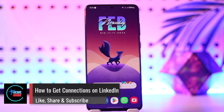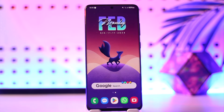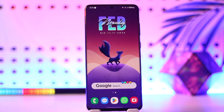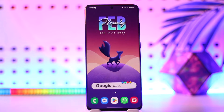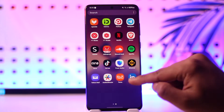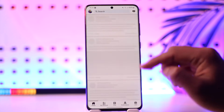How to get connections on LinkedIn. Hey everyone, welcome back to the channel. In today's video I'm going to guide you on how you can get connections on LinkedIn, so make sure to watch the video till the end. On Facebook you call it friends, on Instagram you call it followers, on TikTok you call it followers, but on LinkedIn you call it connections. LinkedIn is just for professional purposes only.